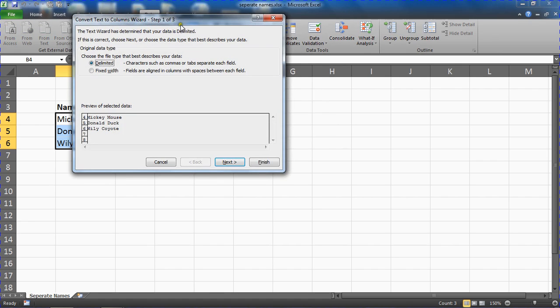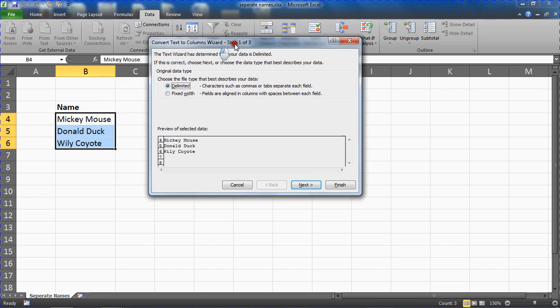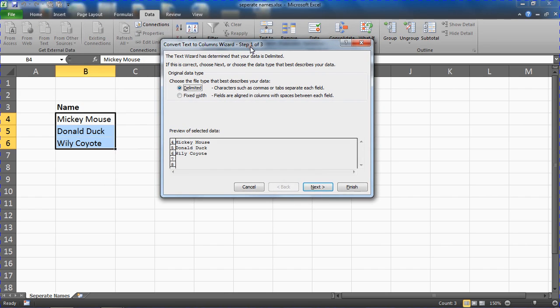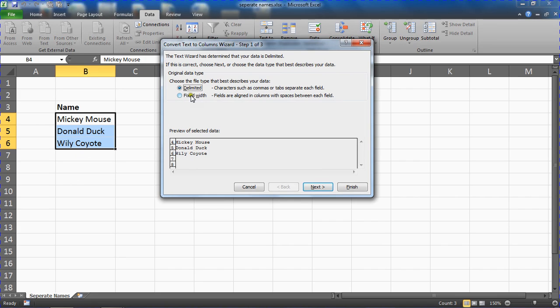And that will start up this Text to Columns wizard where it asks you how your data is structured. For us to separate this data into different columns, Excel needs to know where to perform the separation. And in this example, and in most cases, our data is delimited. It does not have a fixed width. Wiley is a shorter first name than Donald. We are going to leave this as delimited.